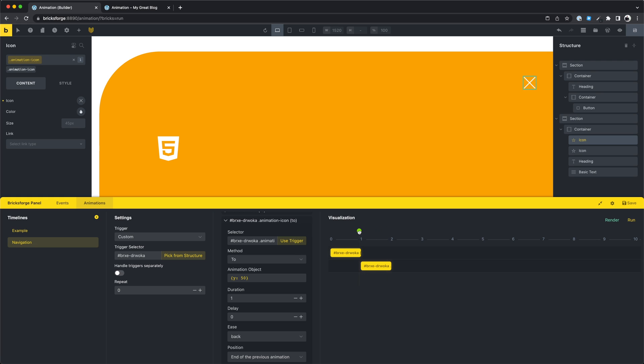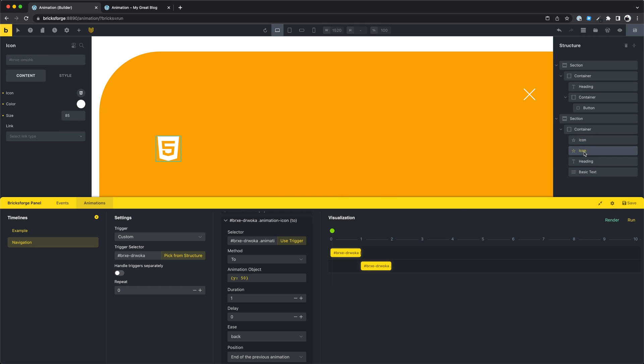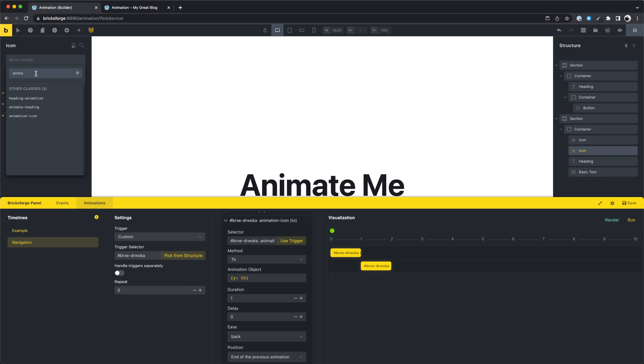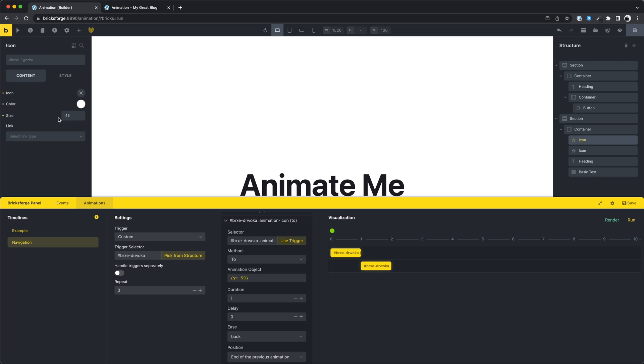I see I selected the wrong icon. Let's do it right now. This is the correct one. I've assigned a class, and we'll remove the class for the other element. Let's check this again.